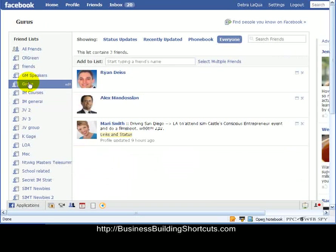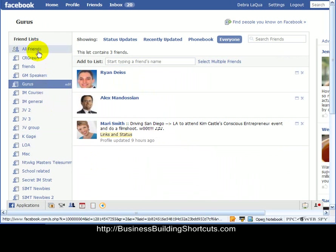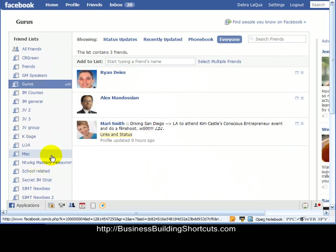But if I click on my gurus list, there she is. So it's just that easy to put people into a list or to move them from one list to another so that you would be able to keep all of your lists to about a hundred people or fewer.